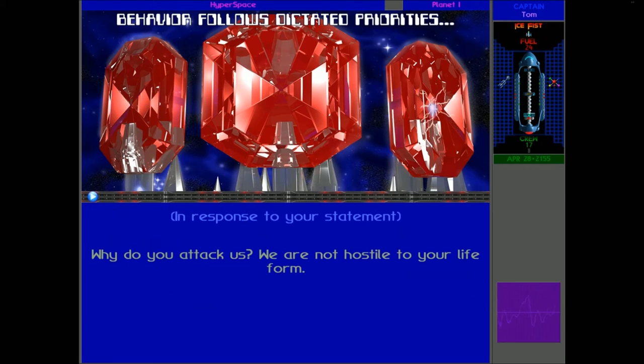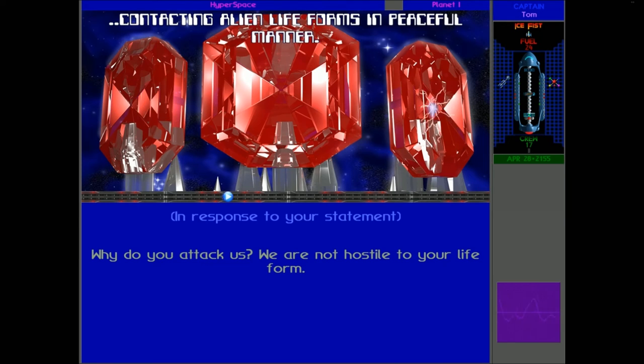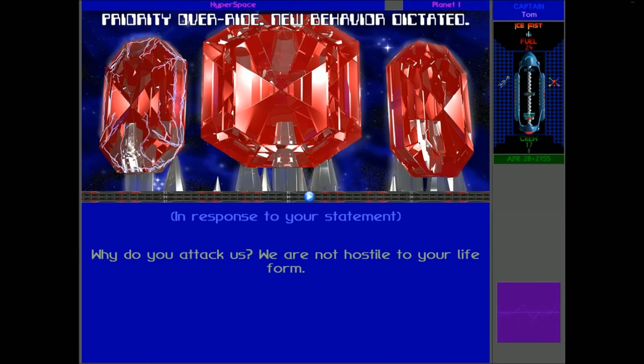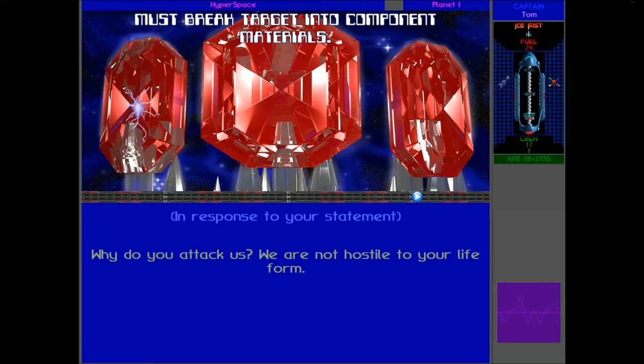So I'm just gonna ask a question. Replication, data gathering, contacting alien life forms in peaceful manner, priority override. New behaviour dictated. Must brave target into component materials.